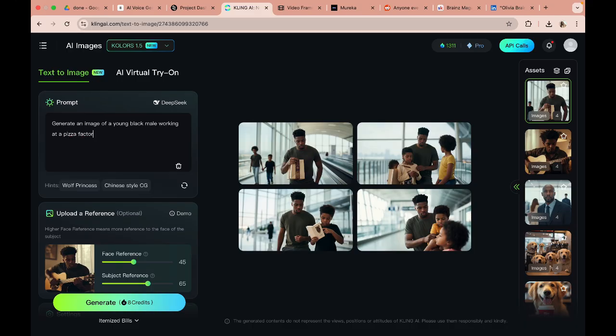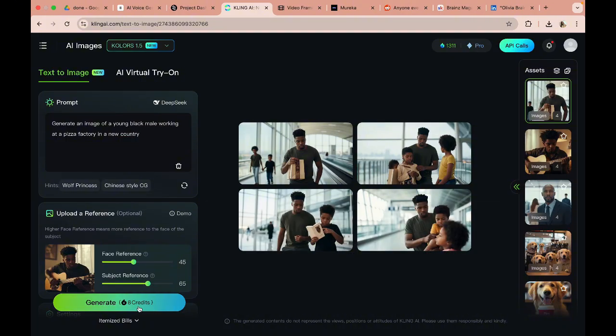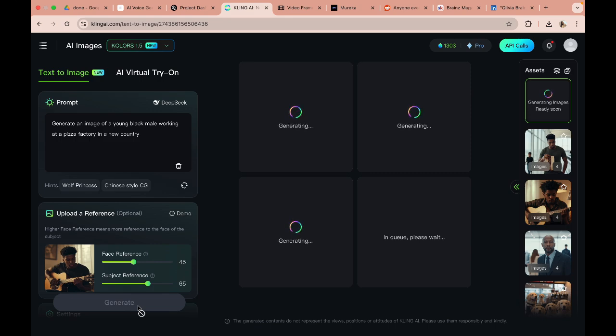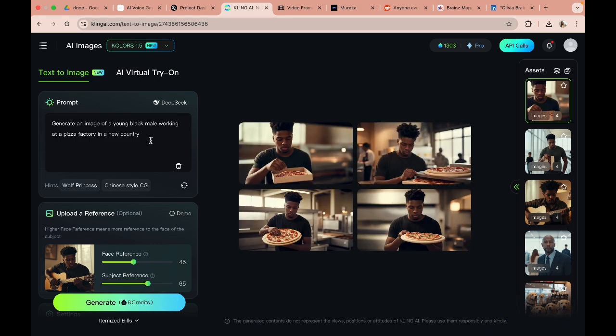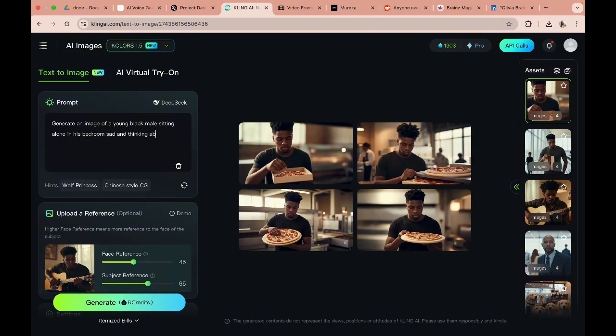And the third one has to be a young black male working at a pizza factory in a new country. And I'm going to generate that. I'm going to use the same guy as reference. So what we are doing is we are sort of creating consistent characters, and I think that Cling AI does that really well. So this shows us that he's working at a pizza factory. I'm probably going to go with this image here.